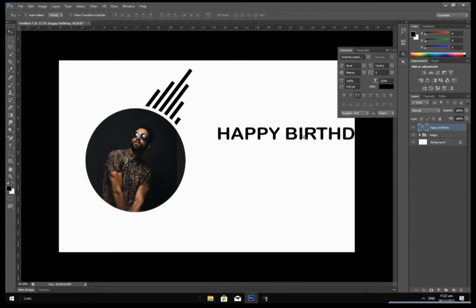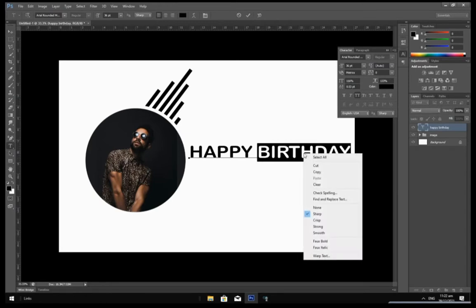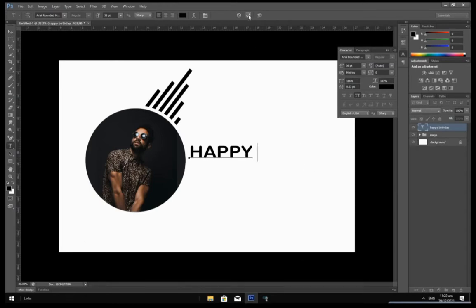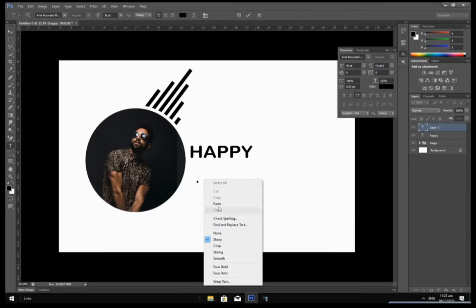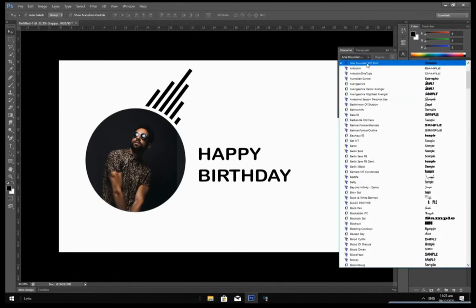Drag your happy birthday message a little bit. We are going to cut 'Birthday' out from 'Happy.' Select the Text tool again, highlight 'Birthday', right click on it and select Cut. Create a new text layer by clicking on an empty space, right click and select Paste. Now select your Happy layer and change the font style. The font style I am using is Bloomsberg — it can be found in the description below.